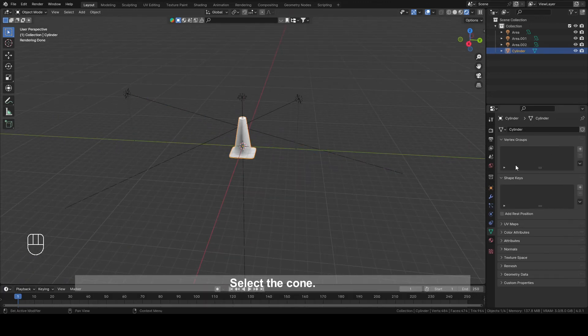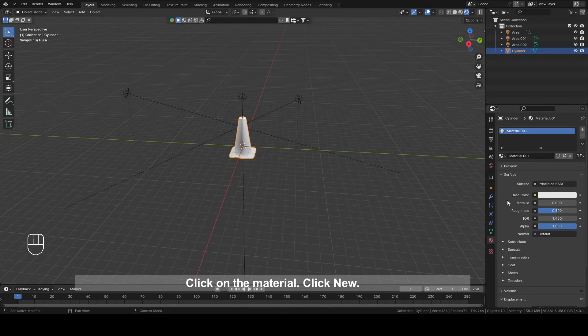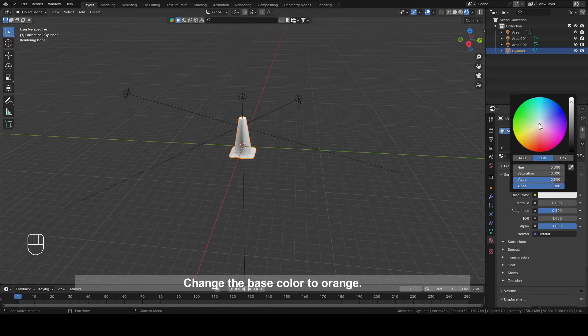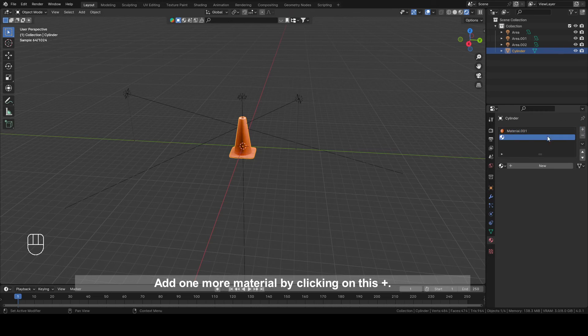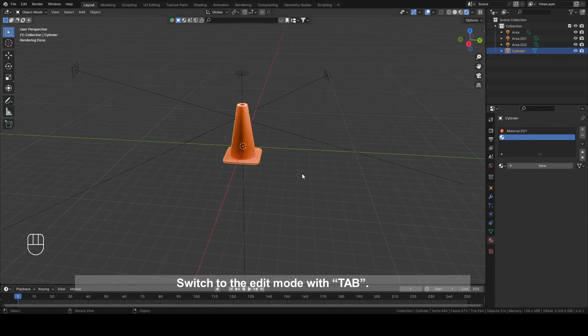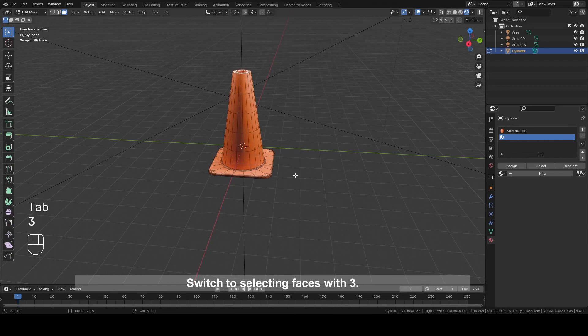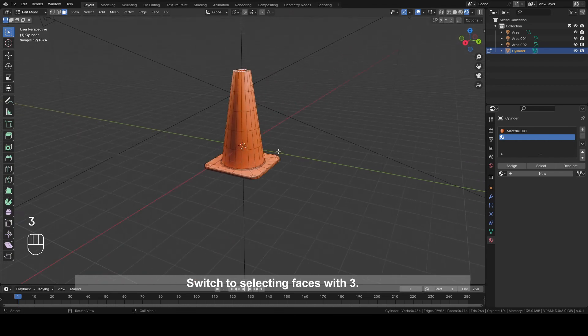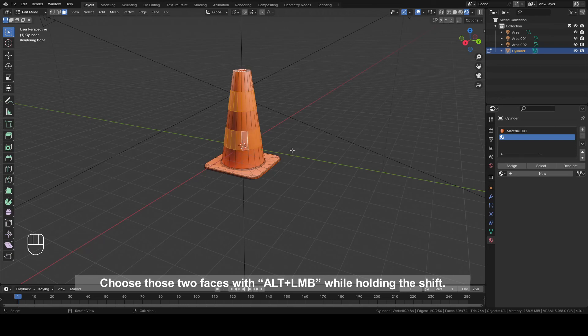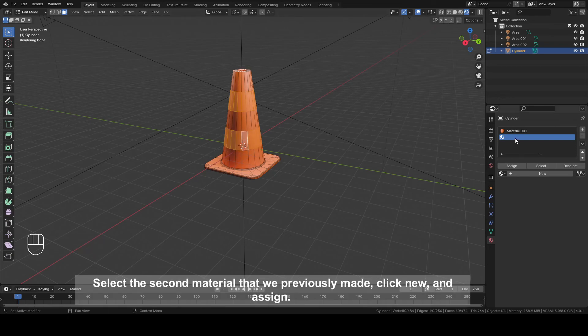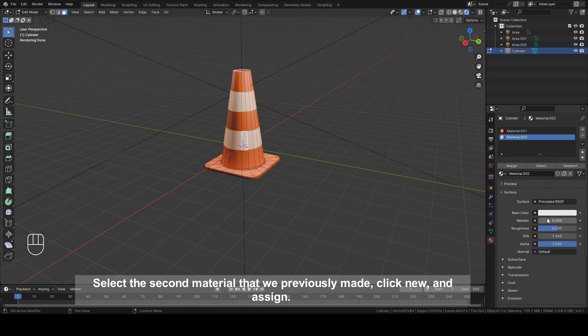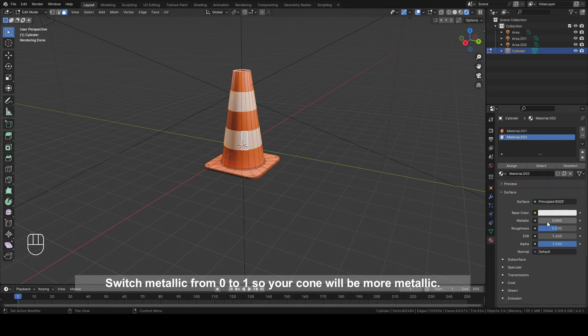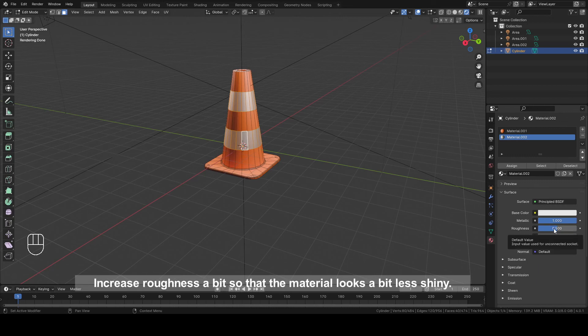Select the cone. Click on the material and click new. Change the base color to orange. Add one more material by clicking on this plus. Switch to edit mode with Tab. Switch to selecting faces with 3. Choose these two faces with Alt plus left mouse button while holding shift. Select the second material and click assign then new. Change switch metallic from 0 to 1 and increase the roughness a bit so that the material looks a bit less shiny.